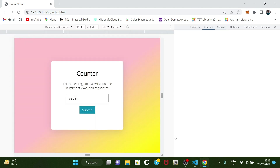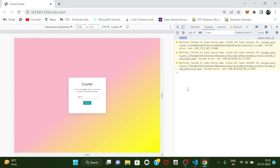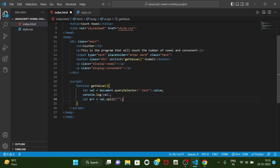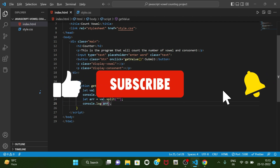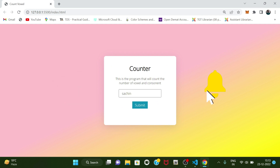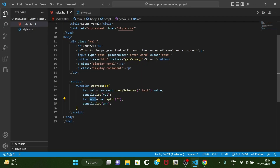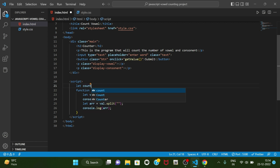Now the other task we have is that from the input we are getting a whole word but we want each alphabet separate. So for that we will have another variable — let arr equal to val.split(''), this split method will separate each alphabet. If we check it, we type a word and on click of submit we can see that it will print each alphabet separately in the form of an array.